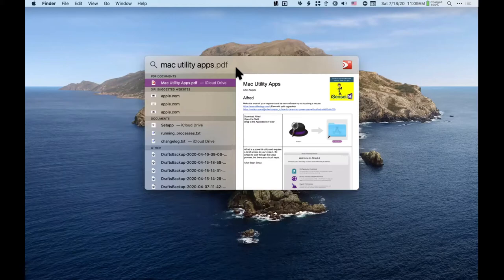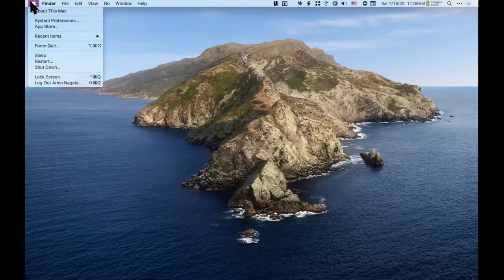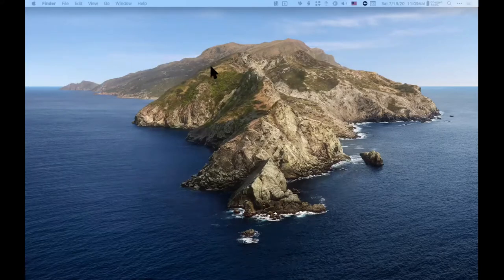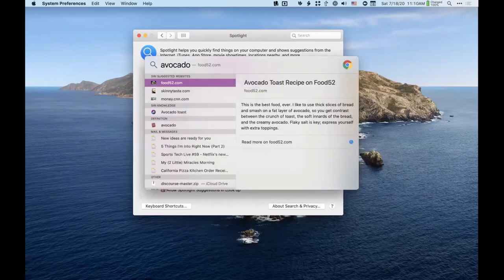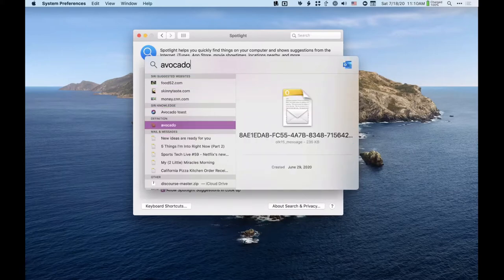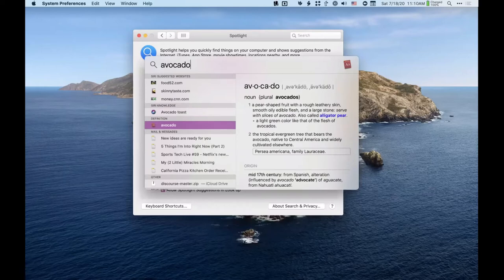You should just start using Spotlight, and if you ever want to know what Spotlight can do, go to Apple > System Preferences and this is the list of all the things it can do. Like definitions — 'avocado' — you can use the arrow keys to go through these and get a definition.